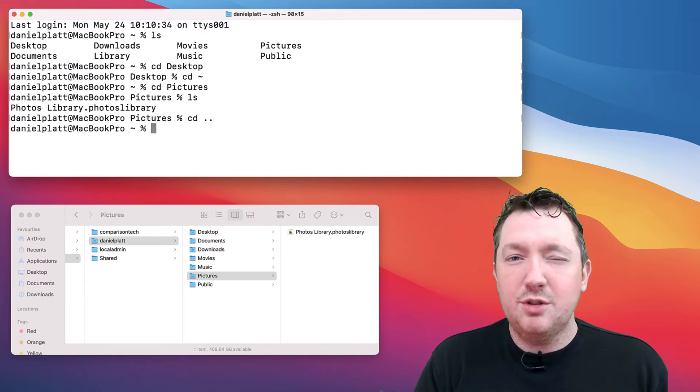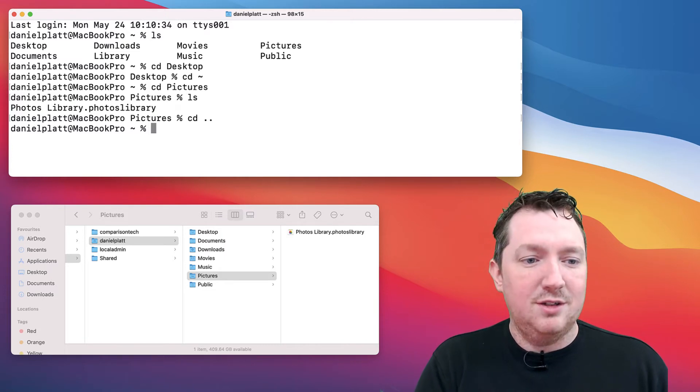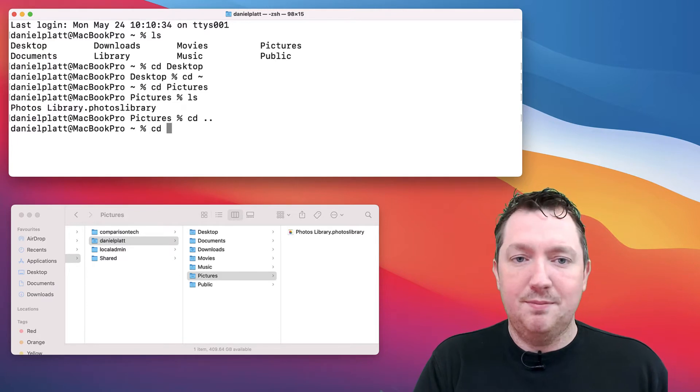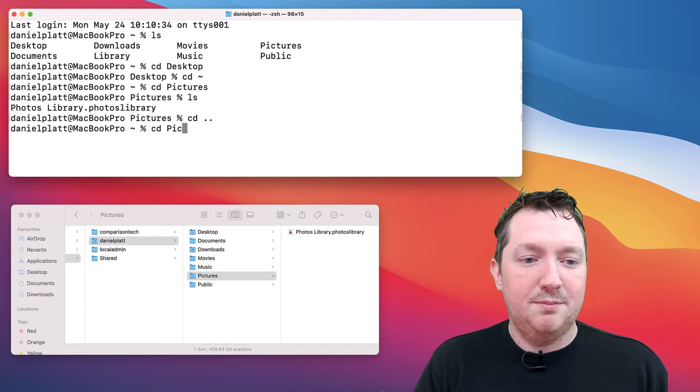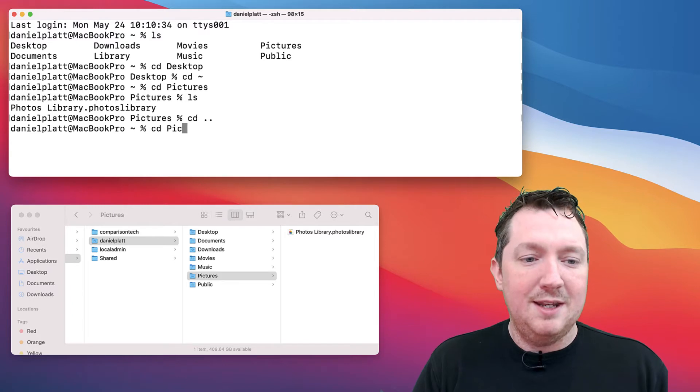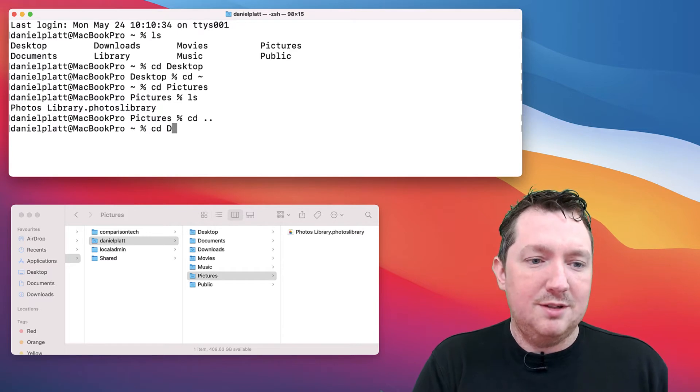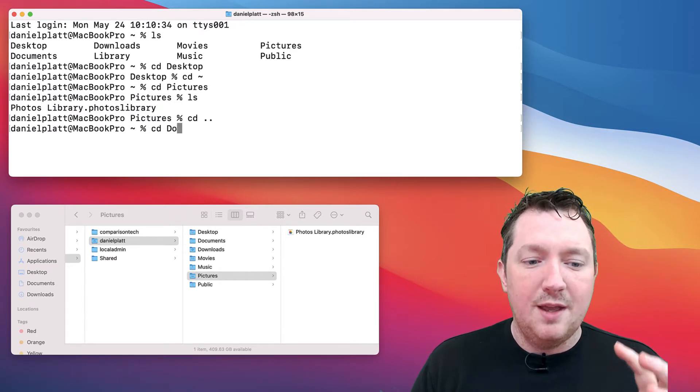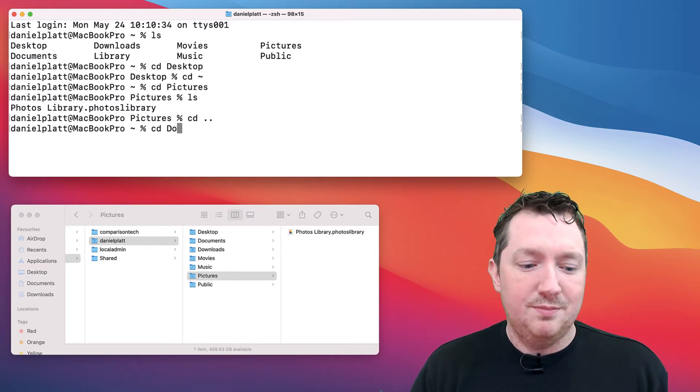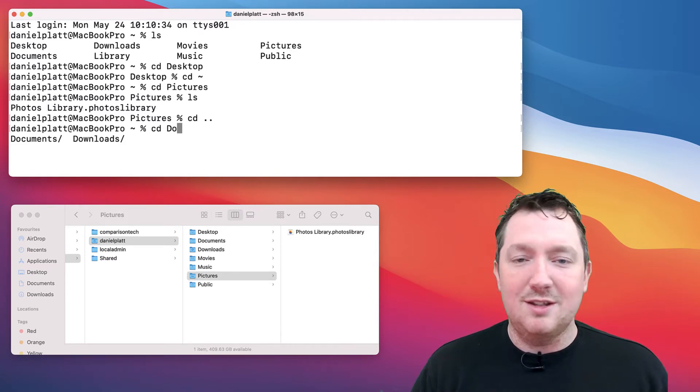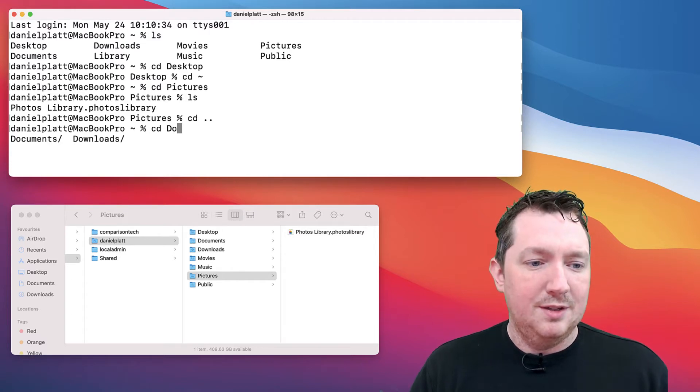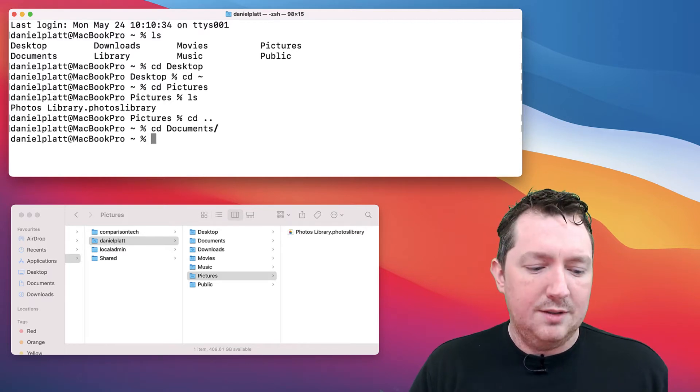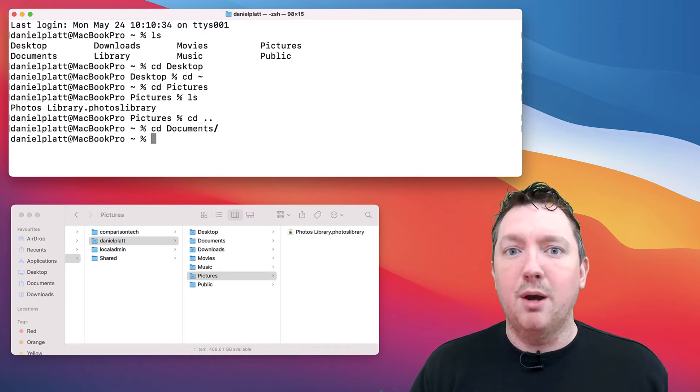You can also use the tab to help autocomplete. When I typed cd pictures, I typed pic and then hit tab to autocomplete. If I'd actually typed do, that could be documents or downloads. If I hit tab I can see it's giving me both choices, and I just need to type slightly more information and then hit tab again. I just hit ctrl C to cancel that command.